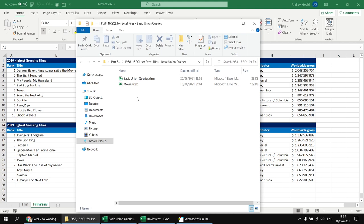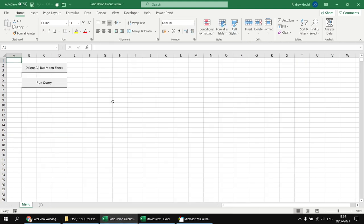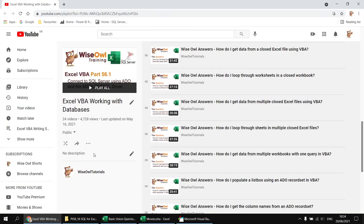The Movies workbook can be left open or kept closed — all the code will still work. The code in the Basic Union Queries macro-enabled workbook relies heavily on Microsoft ActiveX data objects, which I'm not going to cover much here. That's covered in a previous series, and I'd recommend starting with the 'how do I get data from a closed Excel file using VBA' video.